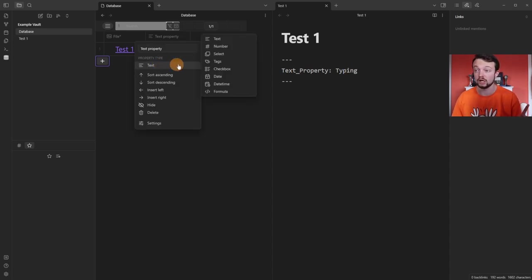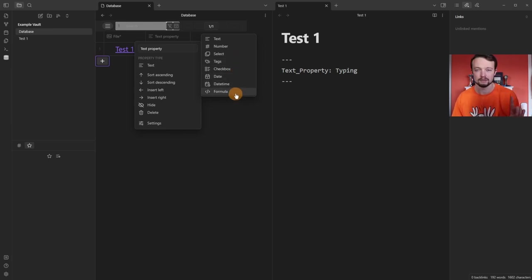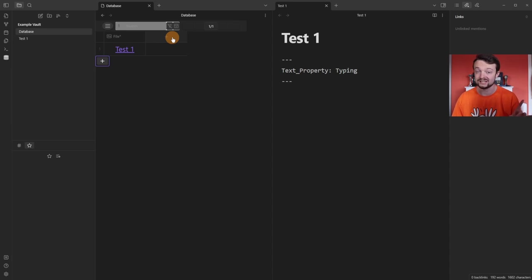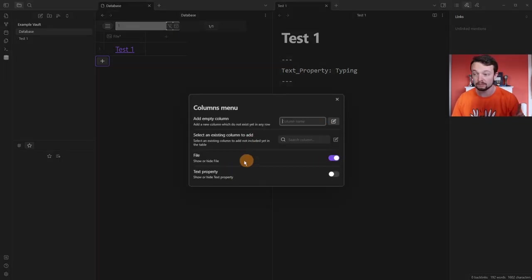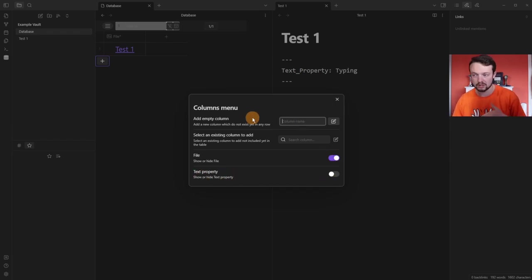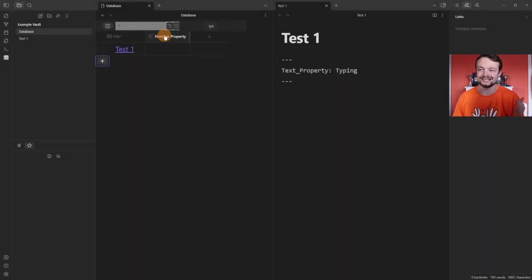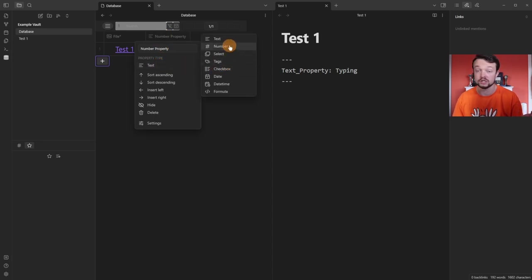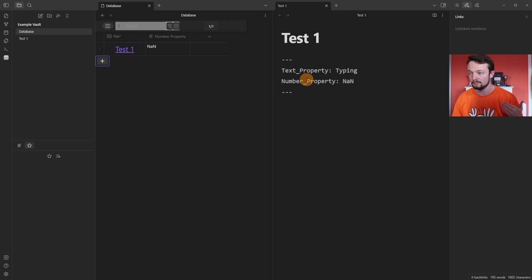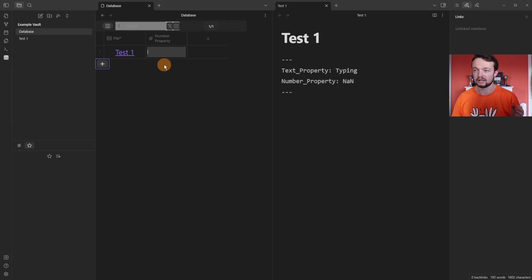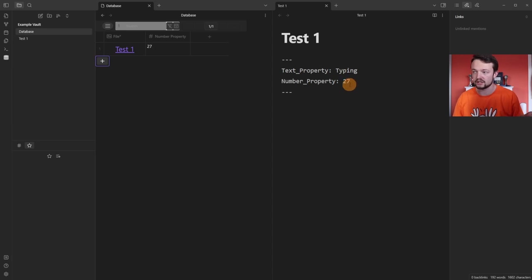But there's more than just a text property type. If we go over to text you can see we've got number, select, tag, checkbox, date, datetime, and formula. So I'm going to hide this property, then add a new property. I can add an empty column — number property — and in this version it adds all new properties as a text property, so I'm going to click, go to text, then go to number. If I type text into the property it will add the number property ID into the page, but it shows NaN because that's not a number. When I click out it's cleared the text and is asking for a number. So 27 — because that's my lucky number — and it's changed the information inside of the test page to 27.